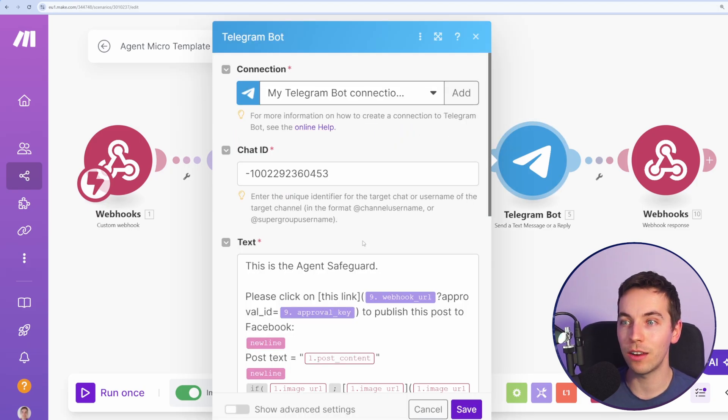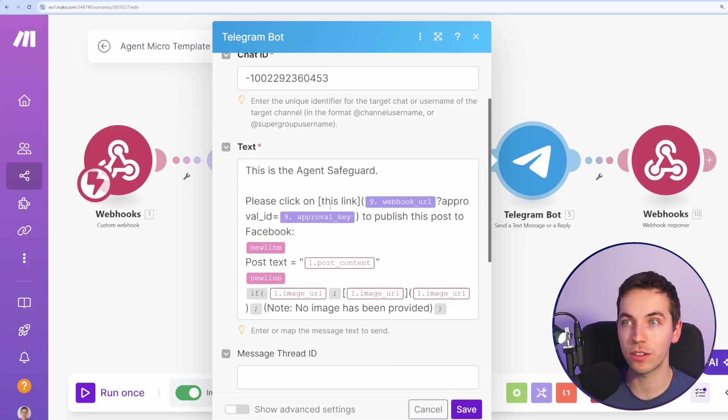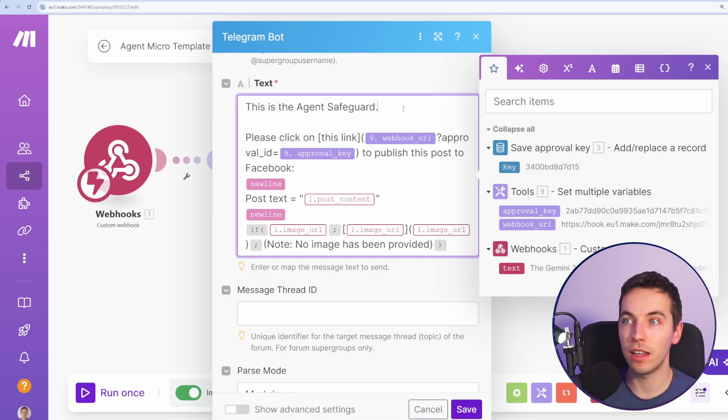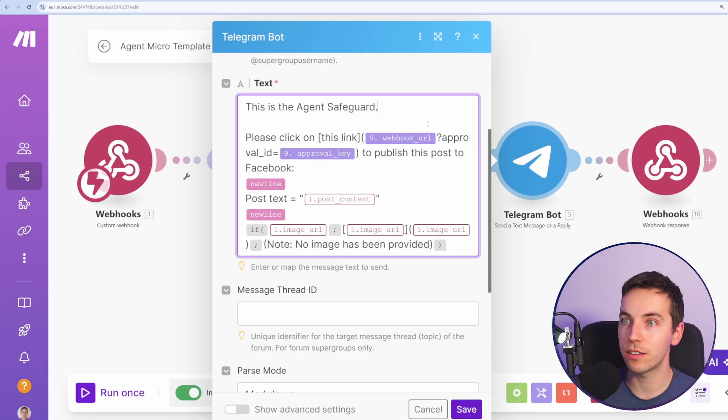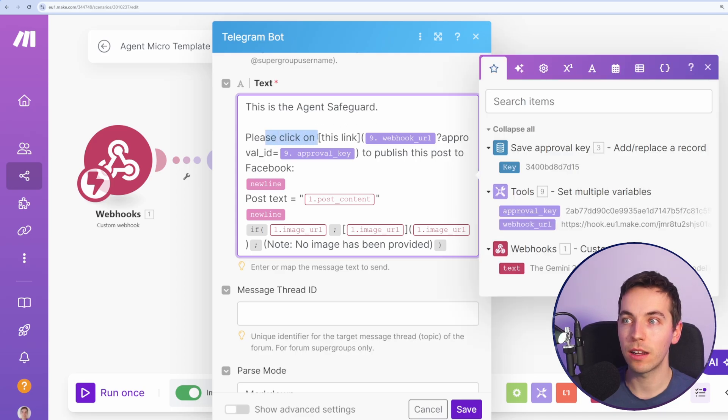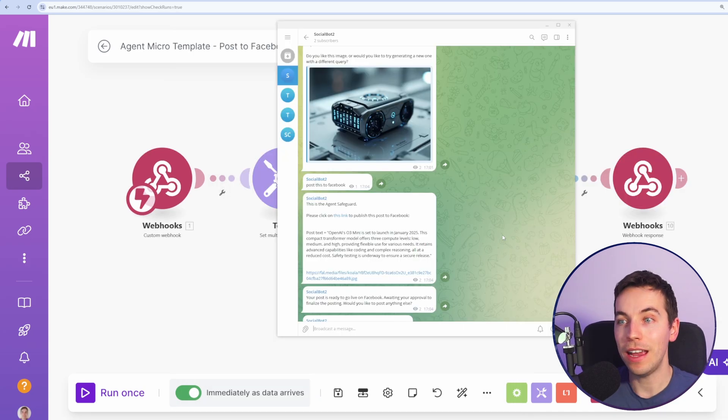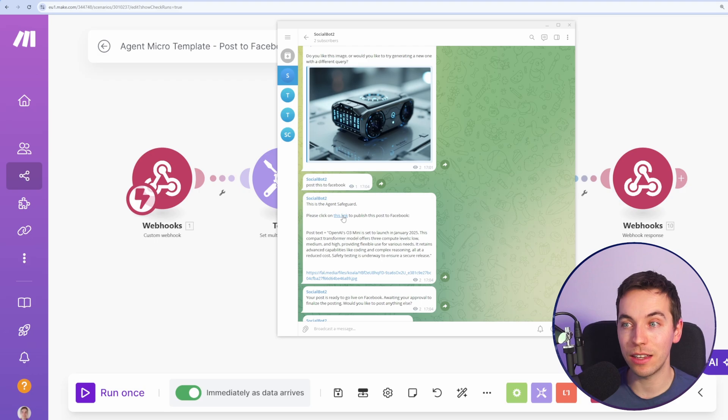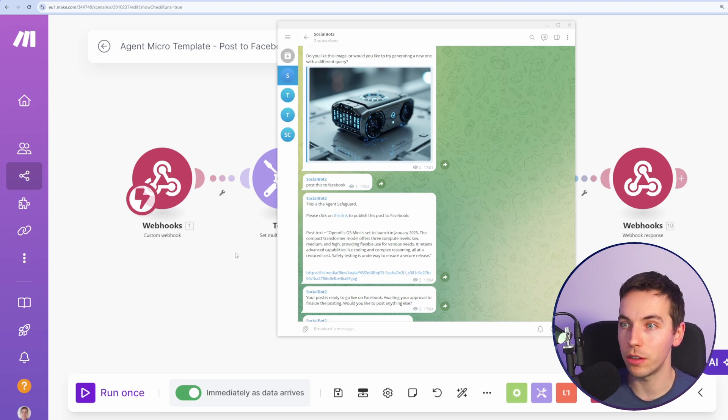We then send this Telegram bot message. It's identifying itself as the agent safeguard. Please click on this link. And it's the webhook URL and the approval key. The end result of this is that we'll have this link sent to us that we can click for approval.